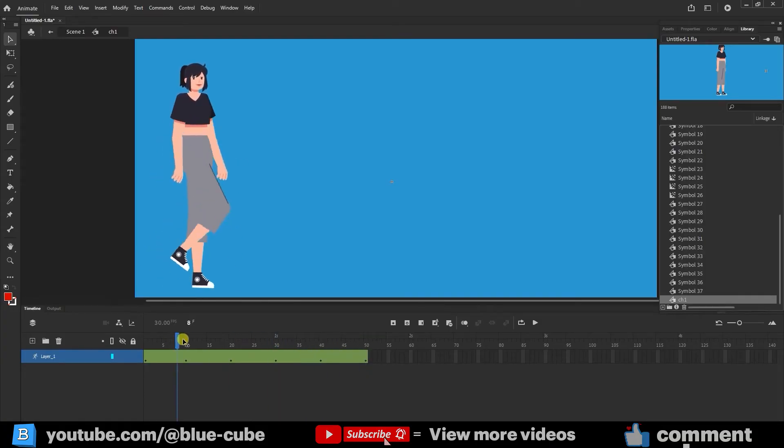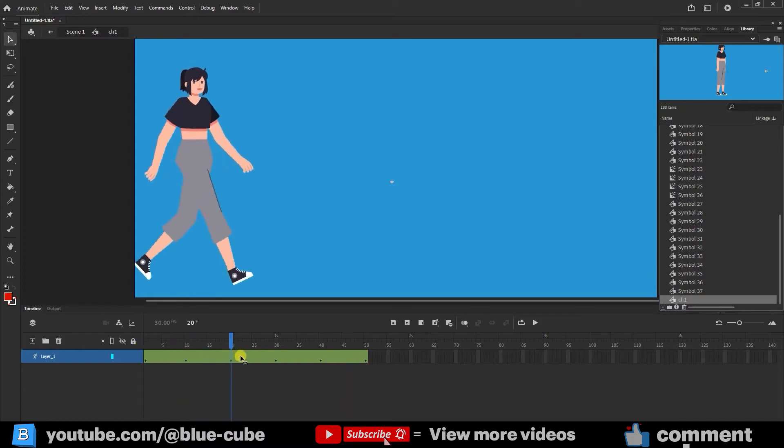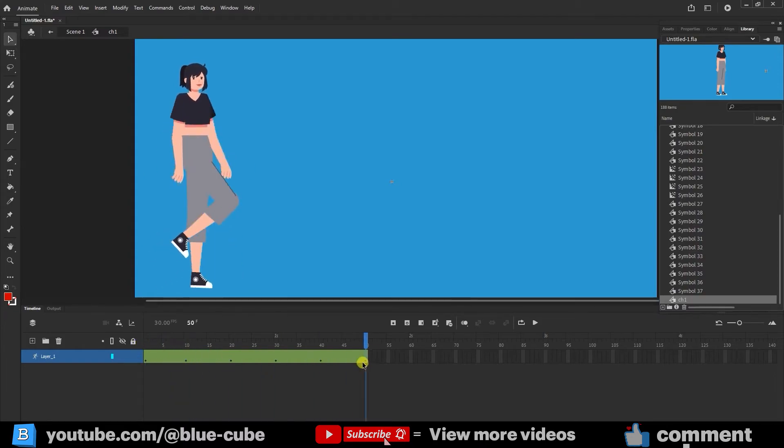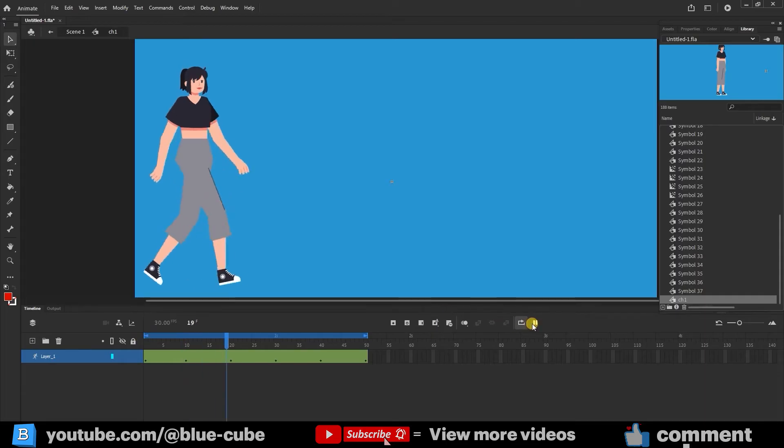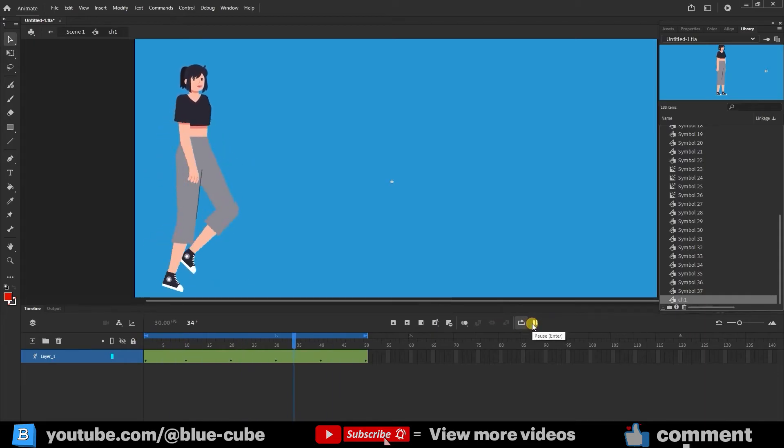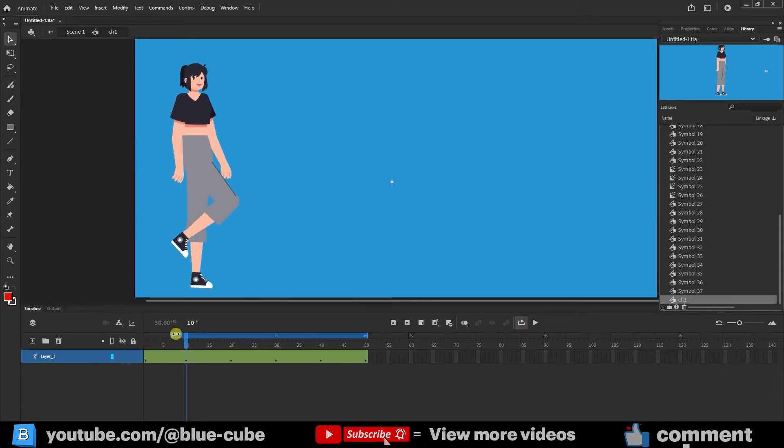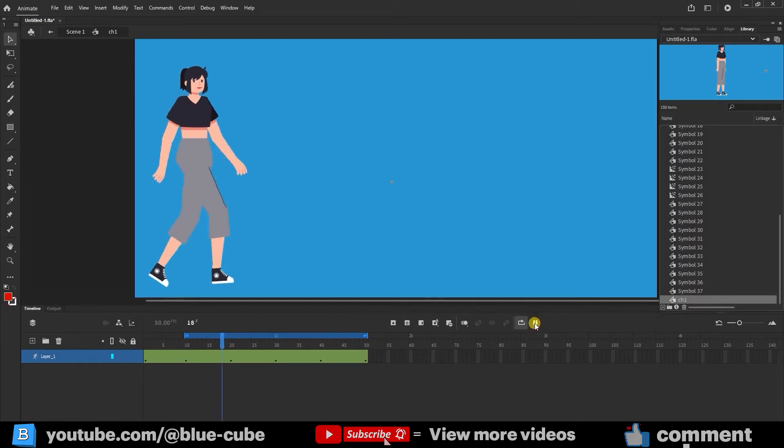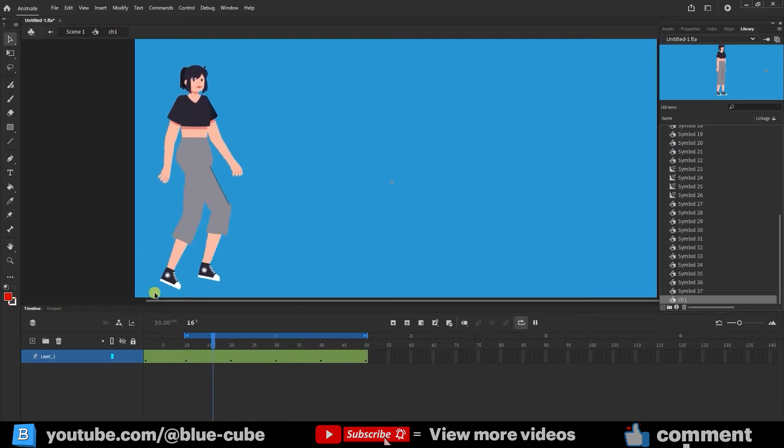Here it starts and the walking looks like this. Now I activate the loop option. If I start the loop from frame 0, the character's movement will look like this. But if we want the character to keep walking, we need to start the loop from frame 10. I press play. Now you can see the character walks continuously.